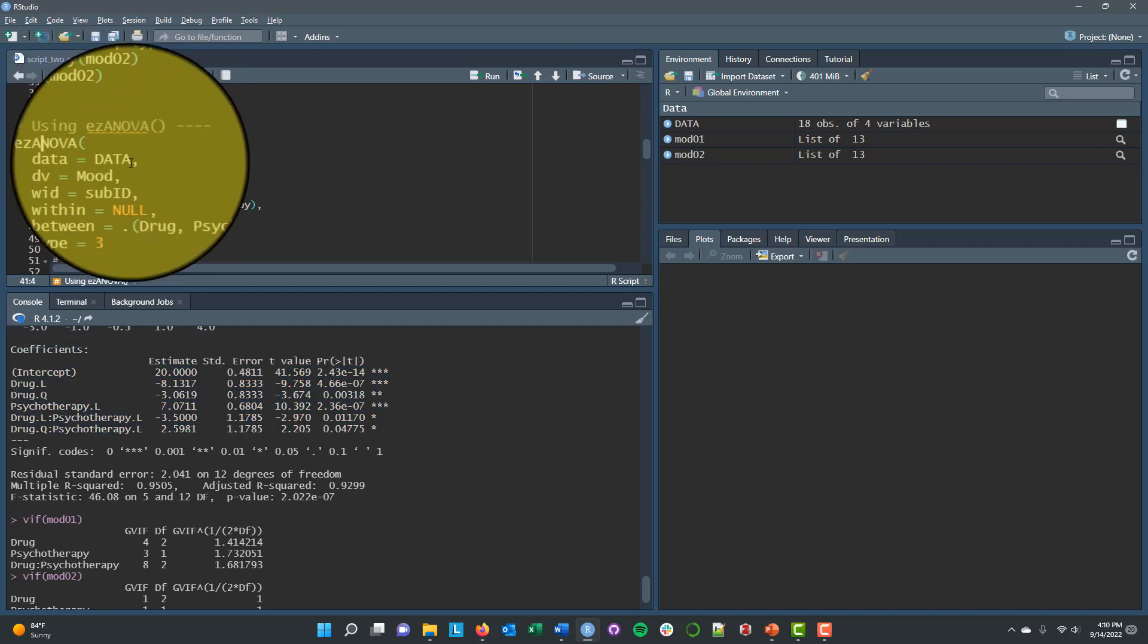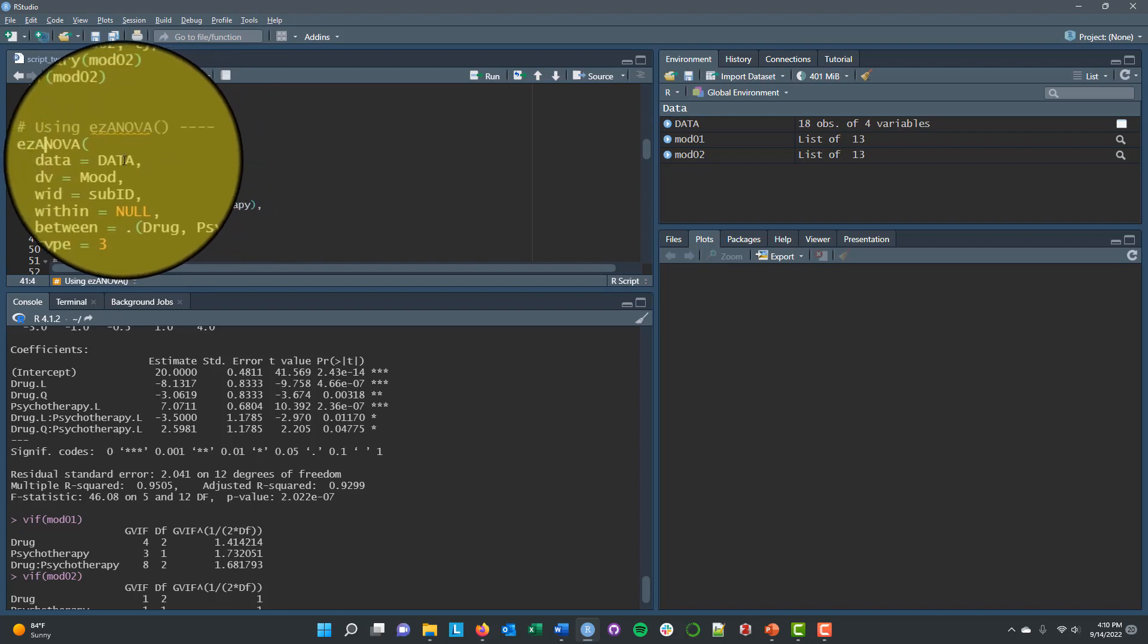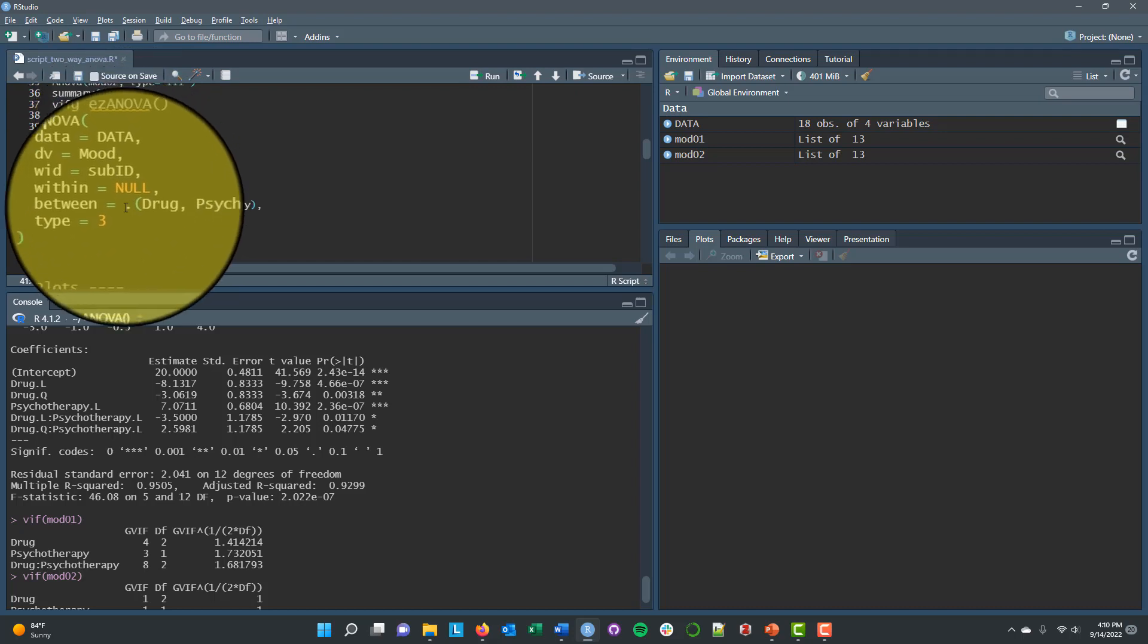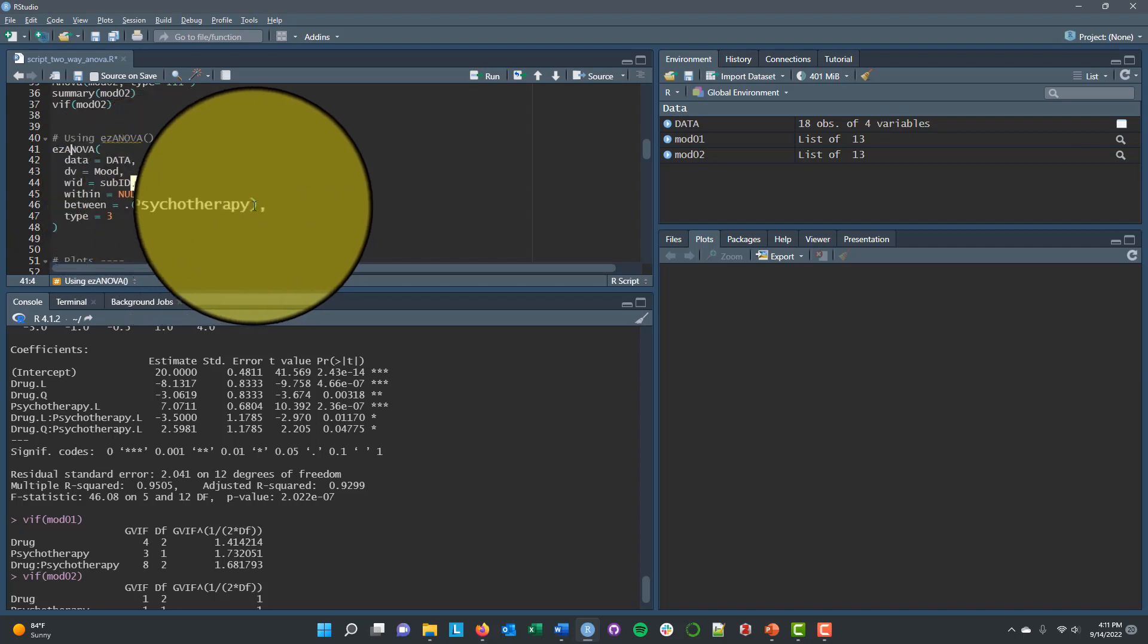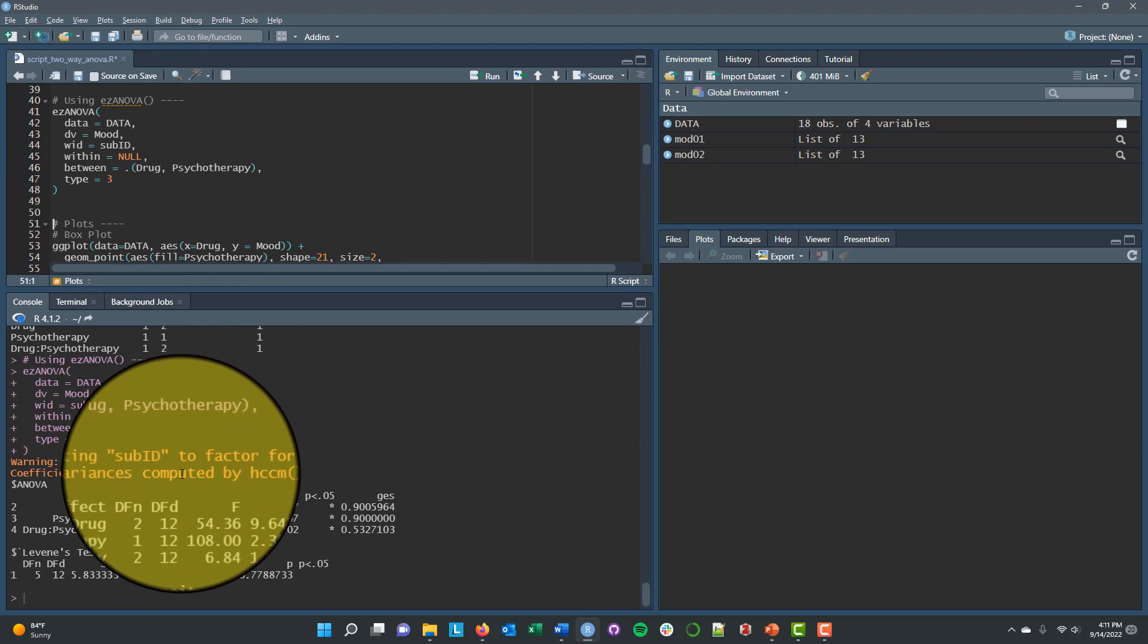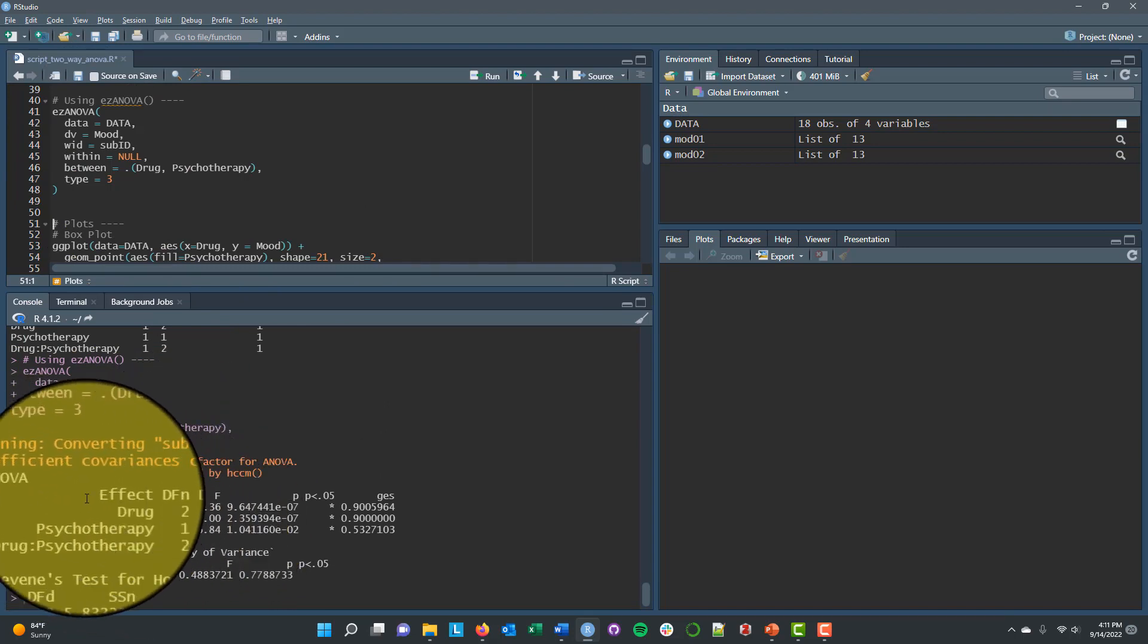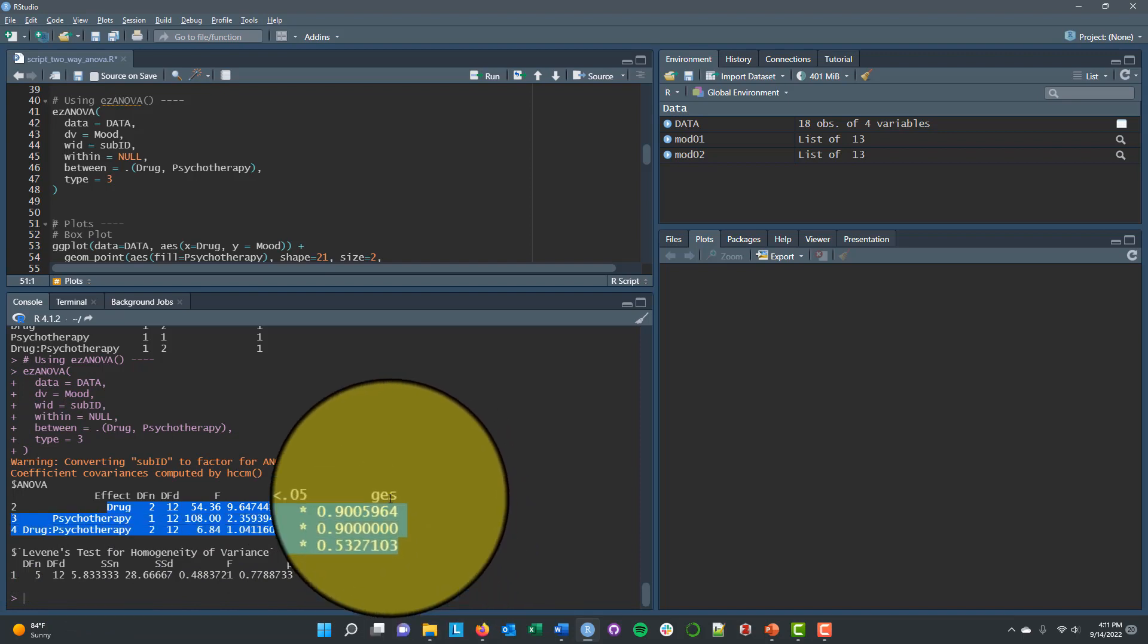Similar to how we've used this function before, we can tell it what data we're using. We want to look at mood scores as our dependent variable. Subject ID is our grouping variable. And then now we actually have two between subject factors. So we're going to use a dot. And then in parentheses, we're going to say drug, psychotherapy. And then we're going to specify that we want type 3 sums of squares. And we'll get the output like we've generally seen before, where it gives us the main effect of drug, the main effect of psychotherapy, and the drug by psychotherapy interaction.